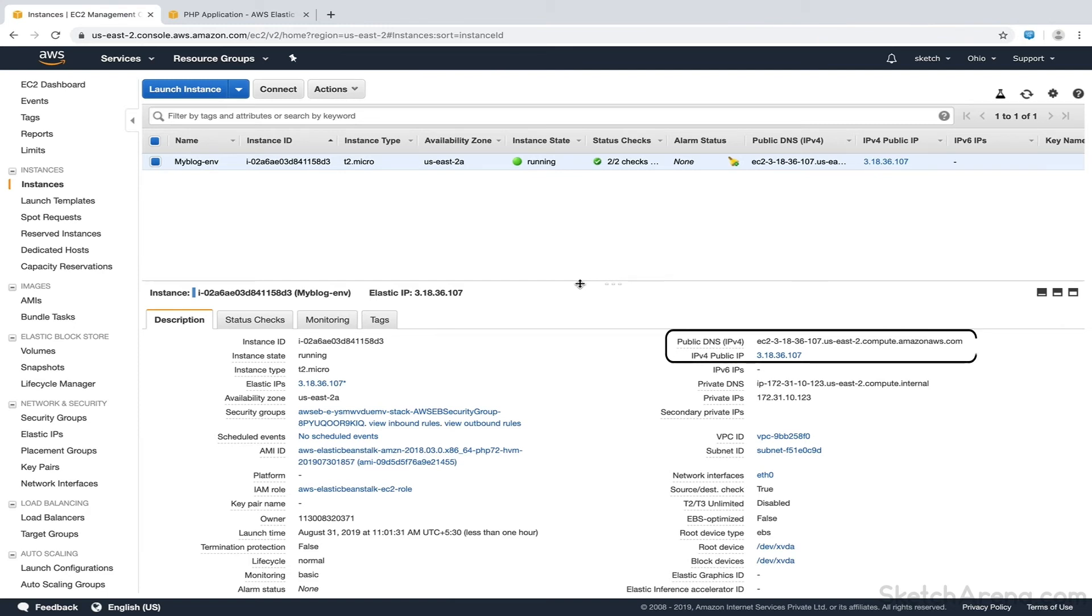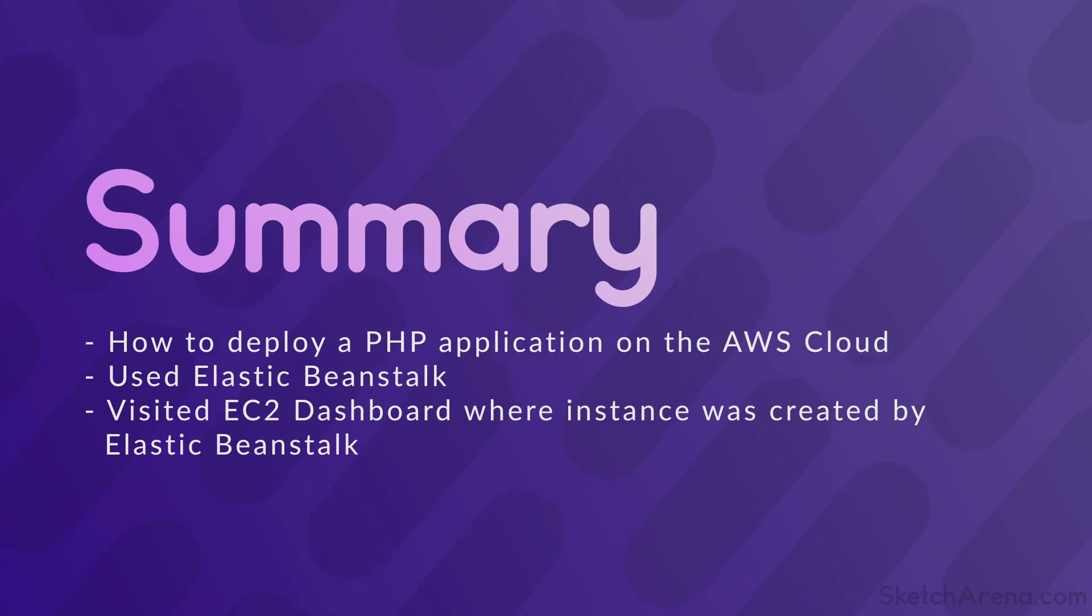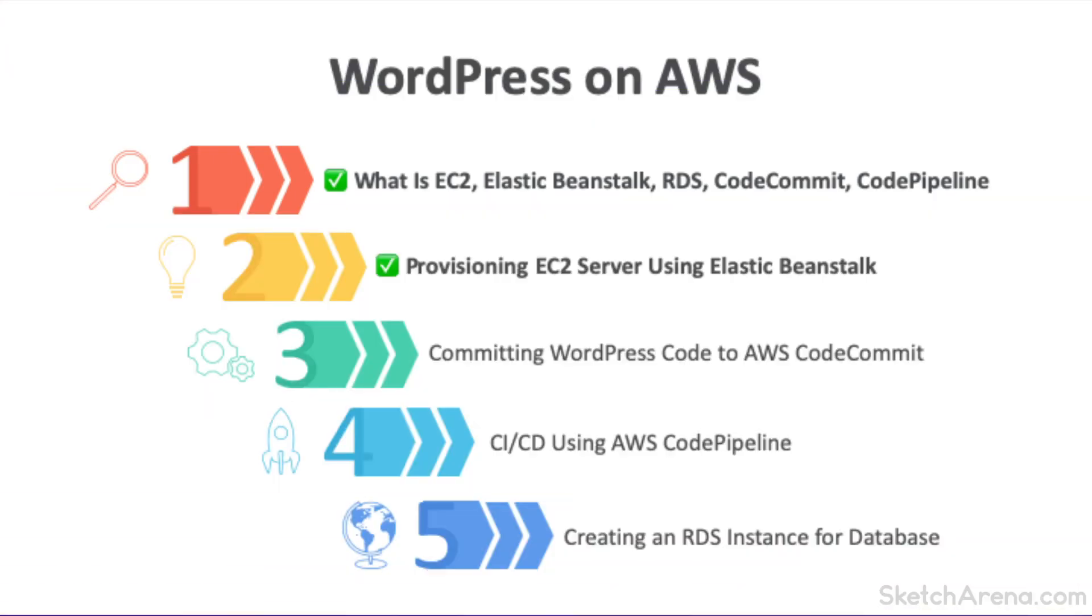So, that's all for this video. We learned a simple way to deploy our application on the AWS cloud using Elastic Beanstalk. We also visited the EC2 dashboard where Elastic Beanstalk created a new instance. We'll conclude this video here. In the next video, we'll create a repository on AWS CodeCommit and deploy our WordPress code there. That's all for now and I'll see you in the next video.